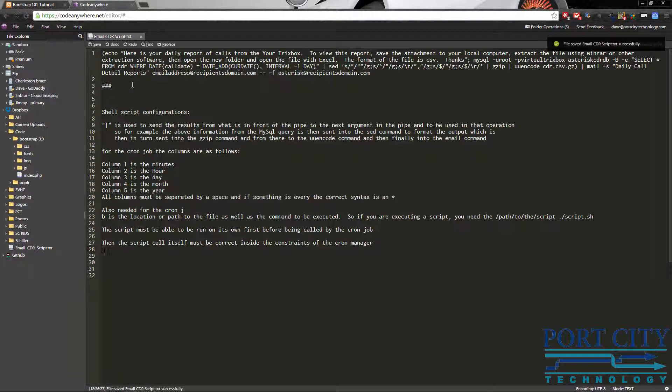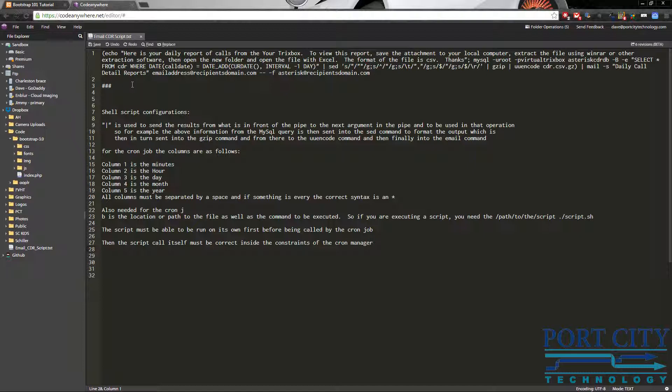And again, this is set up for a TrixBox. This will work in PBX and a Flash or any of the other Asterisk-based systems, phone systems that are out there. And it's a real simple call script. It took me a while to figure it out. I pulled bits and pieces of this from different areas.